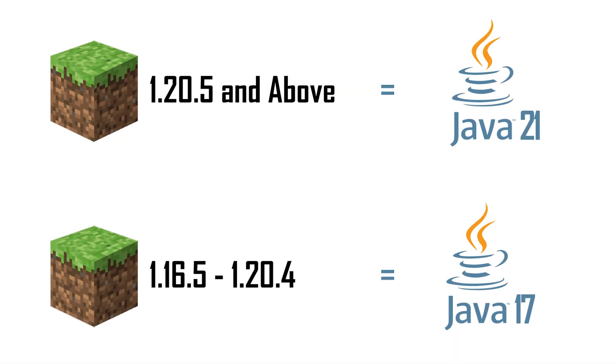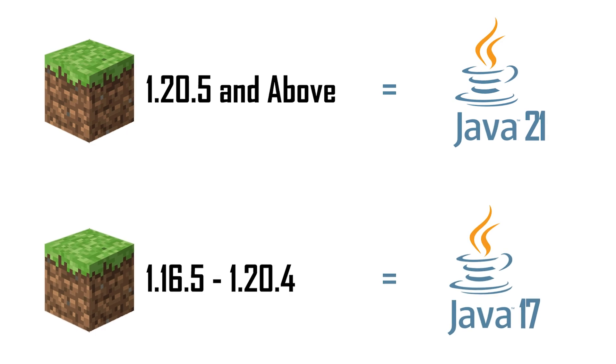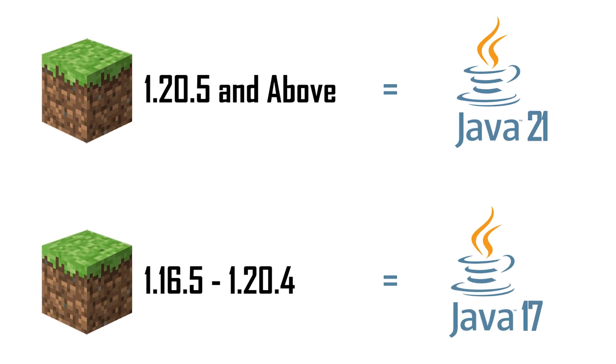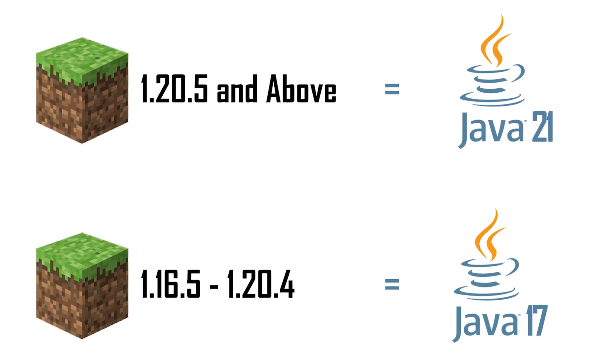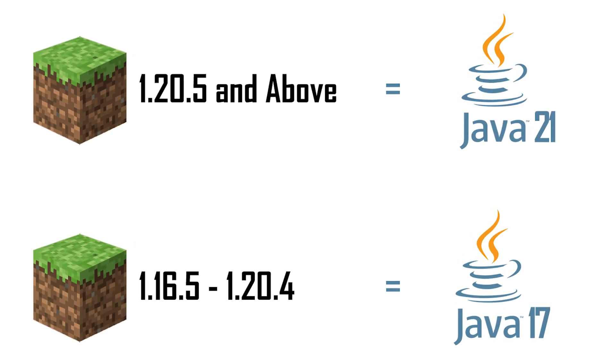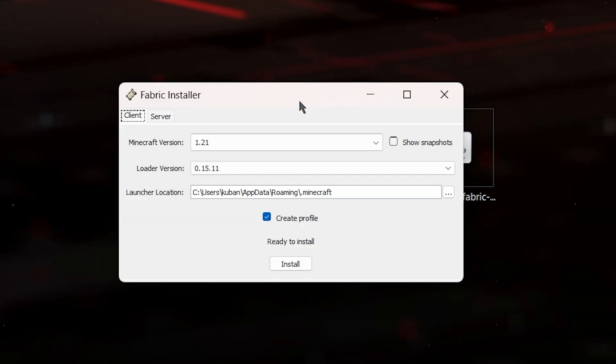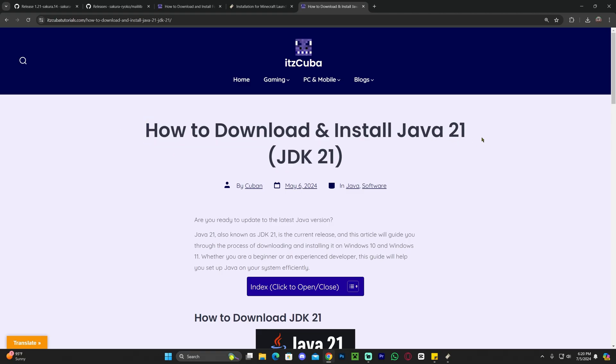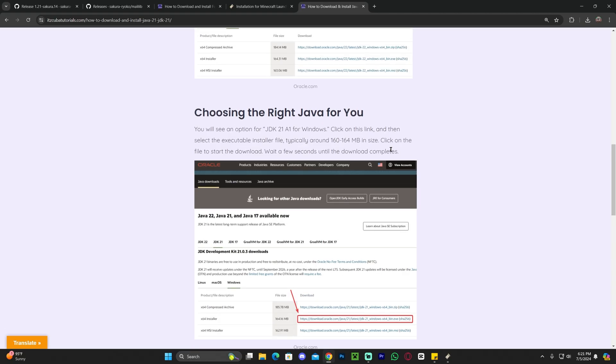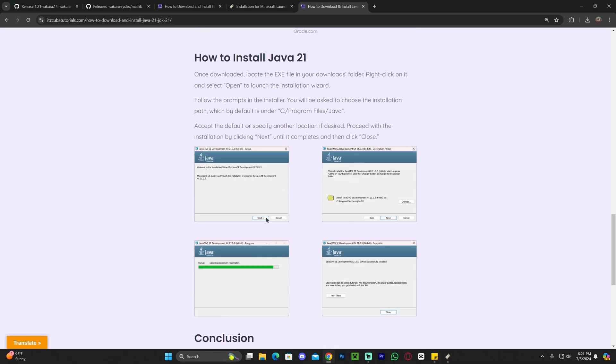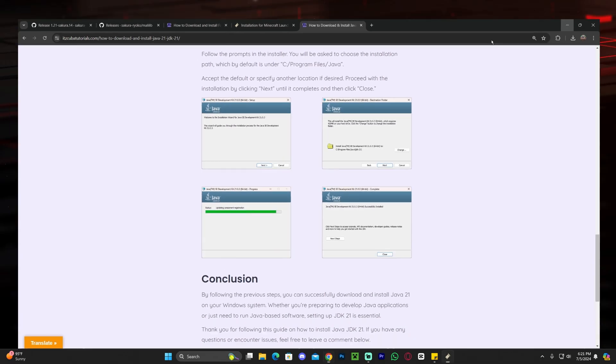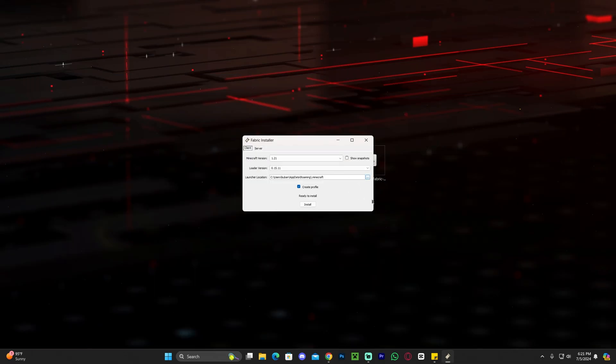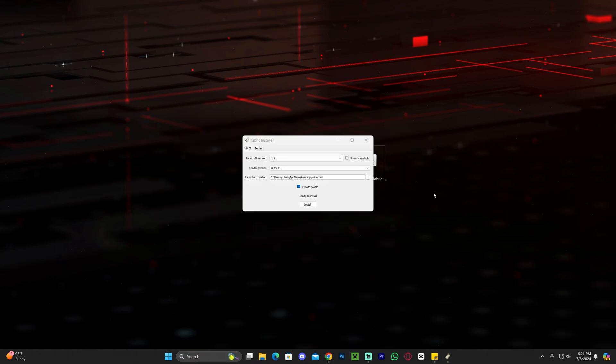The thing is that after Minecraft got updated to 1.20.5, you now need Java 21 to install any type of mod or to use any type of jar files related to Minecraft. So I'm going to leave a guide in the description on how to download and install Java 21. It's extremely simple. All you do is download Java and then you literally click Next a couple of times, and then you will install Java 21, which will allow you to open the Fabric installer. Sometimes you might have to head over to search, add or remove programs, and then get rid of your older Java, like Java 7, Java 8, Java 17.